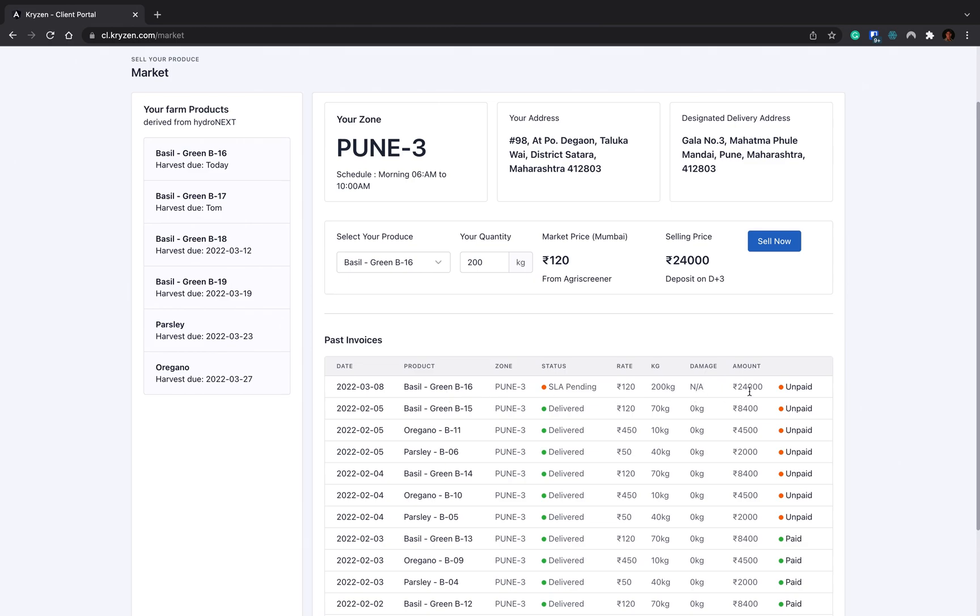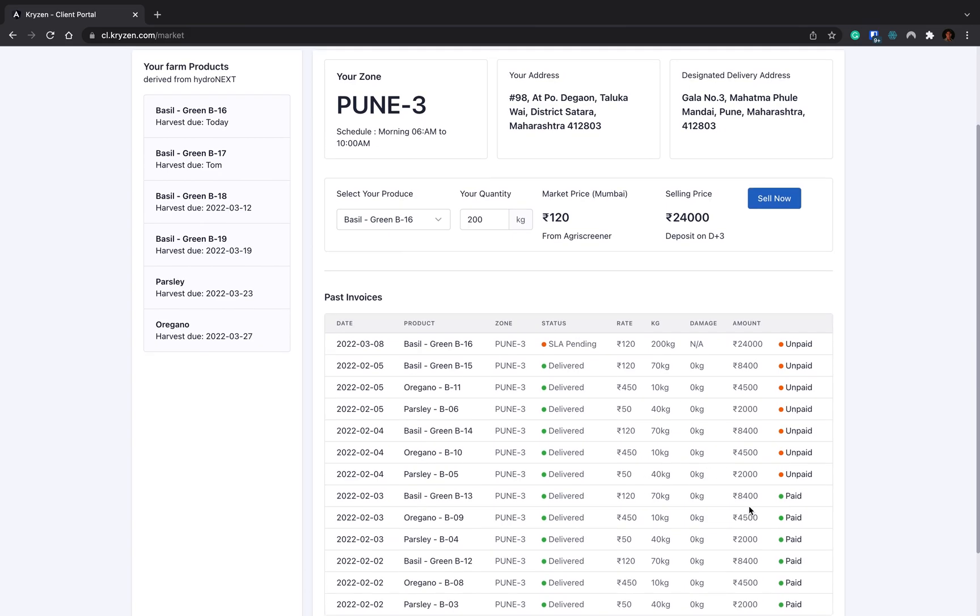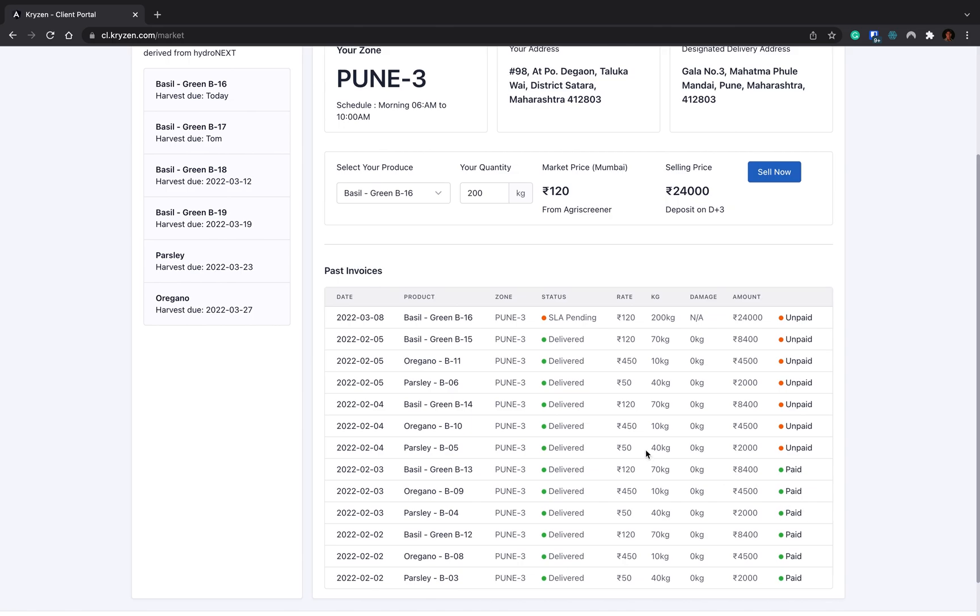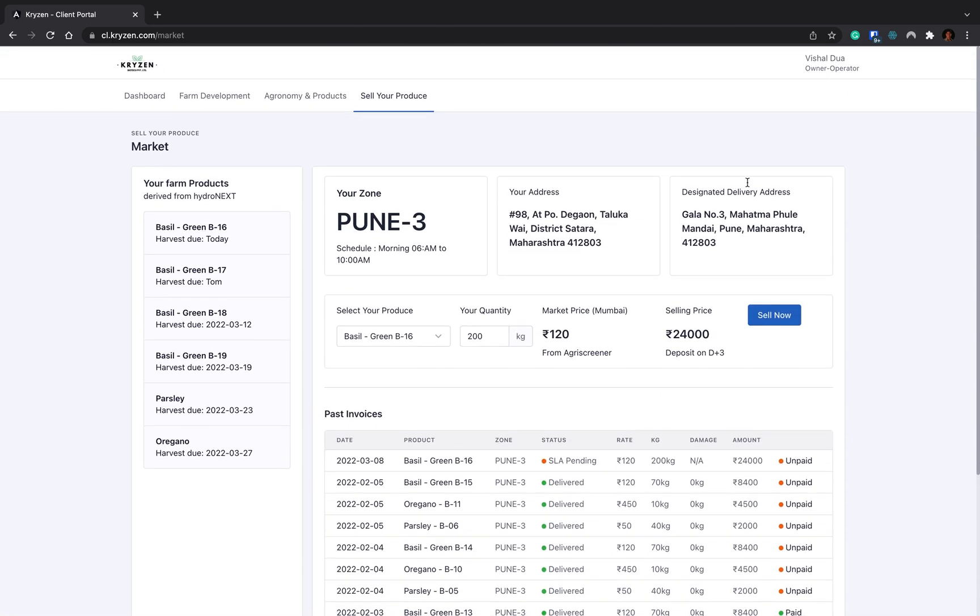This is a new order which is raised by you. You can see your order is here. When your order is delivered to the warehouse, the delivery team will mark your order as delivered. Once delivered is done, then your invoice will be cleared. Once the invoice is cleared, you'll see the marking as paid. Once the paid marking is done, this amount is already credited into your bank account.